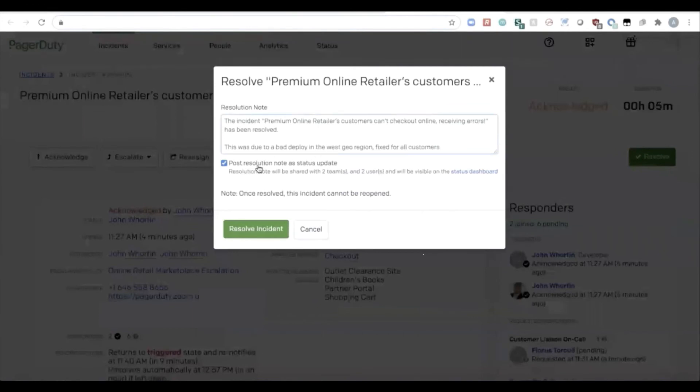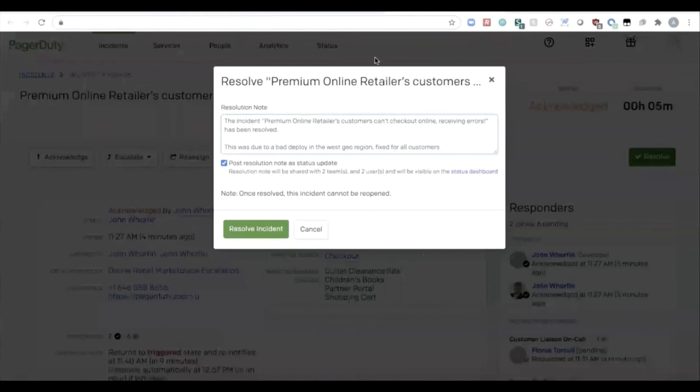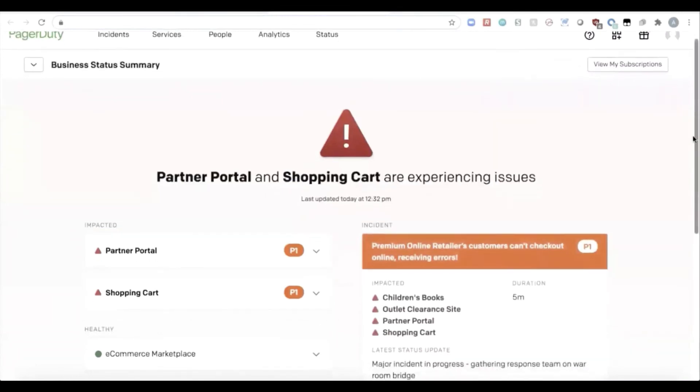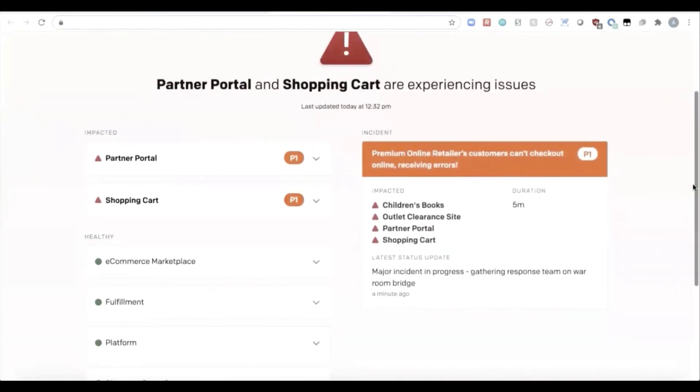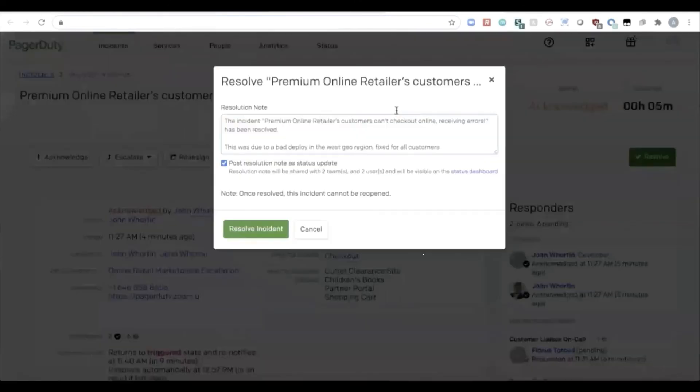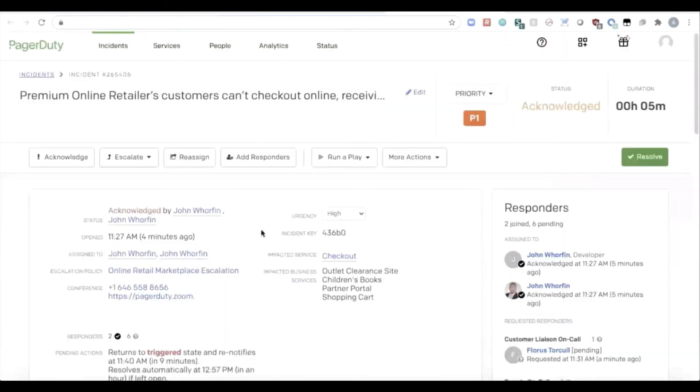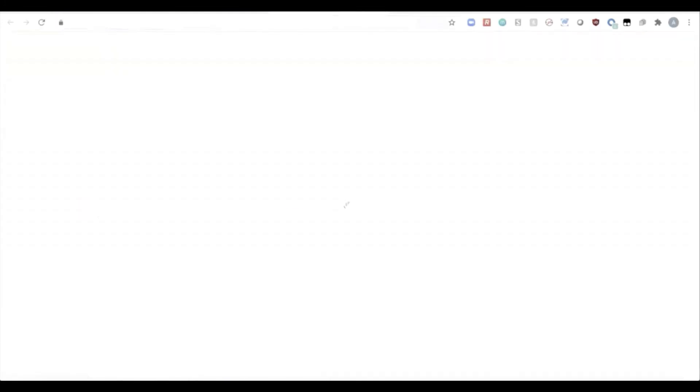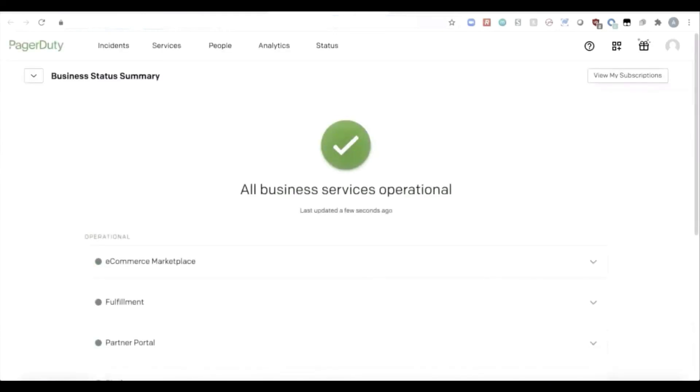Now that engineer can also post that resolution note as a status update to our status dashboard. But before I do that, I'd like to show you that while this whole response is going on, our status dashboard was tracking the incident as it was progressing and giving those status updates. Now, when that engineer decides to resolve the incident, that incident will be resolved. And our status dashboard is also going to clear, showing you that all your business services are now operational. And that problem with checkout is now resolved. Those stakeholders and everybody who's involved with that response are also getting those updates.